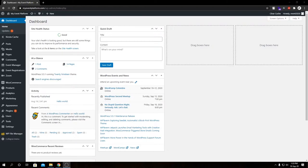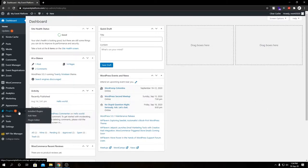Hey guys, welcome back to WP Event Manager. In this video we're going to talk about how we can migrate from any other event manager plugin to our WP Event Manager plugin, and also we will show you how you can migrate different types of data such as events or categories. We will explain each step we go through during this video. First, we have our WordPress dashboard here. To accomplish this migration we need two extra plugins — let's go ahead and install them first.